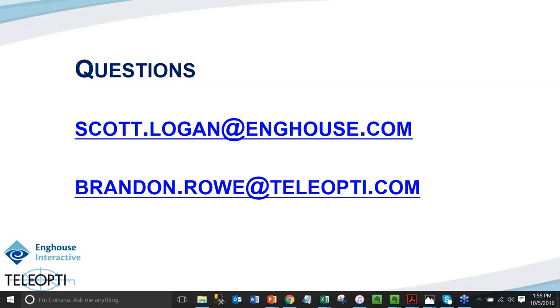Thanks so much for your time, Brandon, Scott, and Dave for jumping on and helping us learn more about workforce management and the tools that are available. The webinar recording and slides will be sent to all registrants in the days following the webinar. Thanks again for joining us and we hope you have the rest of a great day.